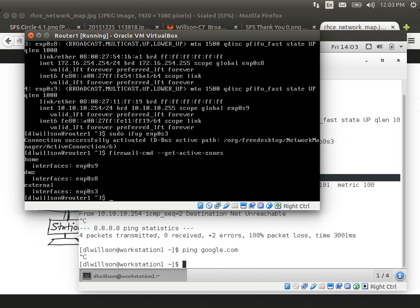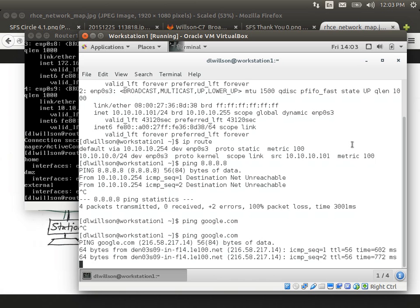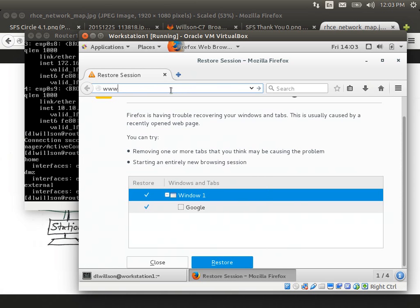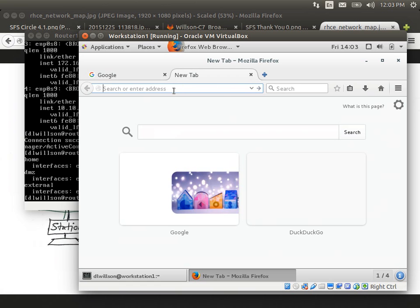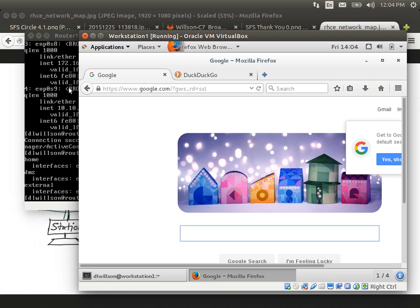GetActiveZones — hey, now I've got an external zone, and my workstation should work correctly now. Let's try to ping by name. The name resolves and the ping resolves. If I can ping by name, then there's a darn good chance I'll be able to browse the internet. Google loads with their Christmassy picture. If you care about privacy, DuckDuckGo also loads. So that's kind of the demo for Workstation1.